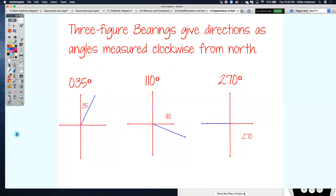Three-figure bearings, also known as true bearings, give direction as an angle. However, it is measured clockwise from the north direction. That's how you determine angles with true bearings — they come from a north direction and head clockwise.